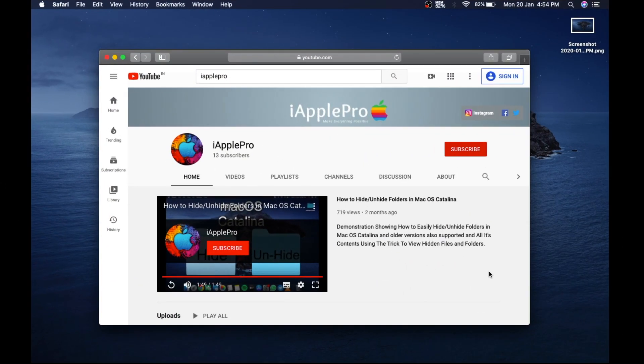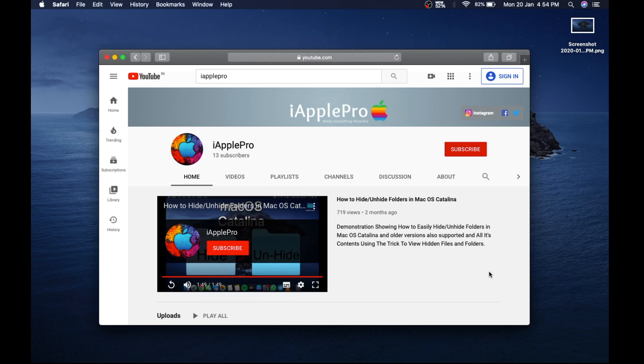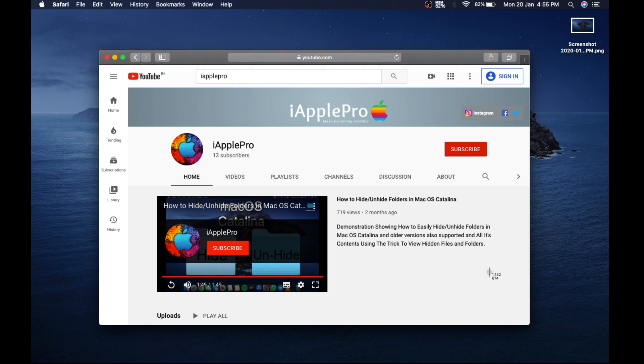Now let's see the second technique where you want a screenshot of a particular window. For this you just have to press Command, Shift, and number 4 on your keyboard simultaneously.